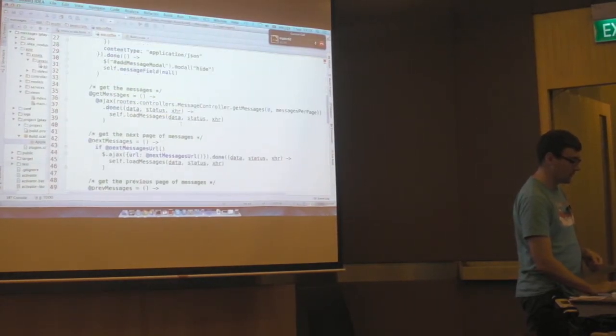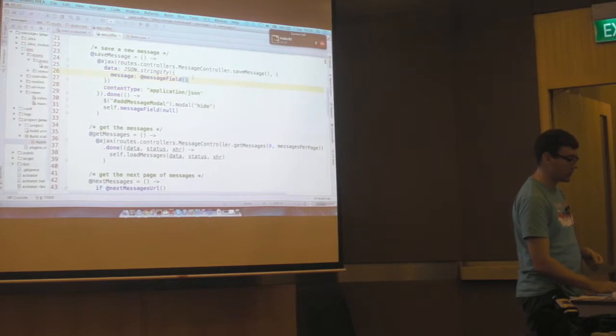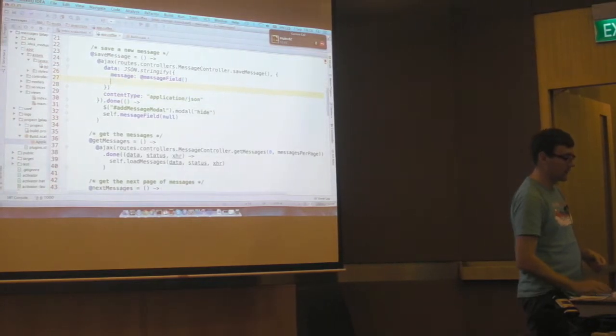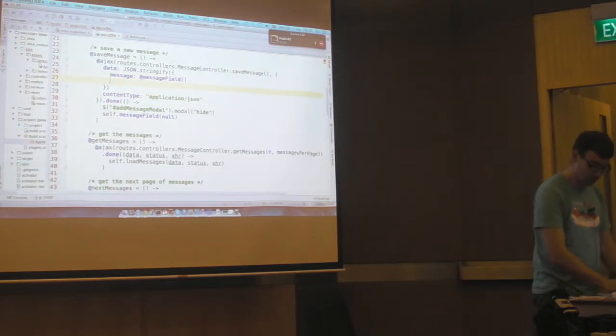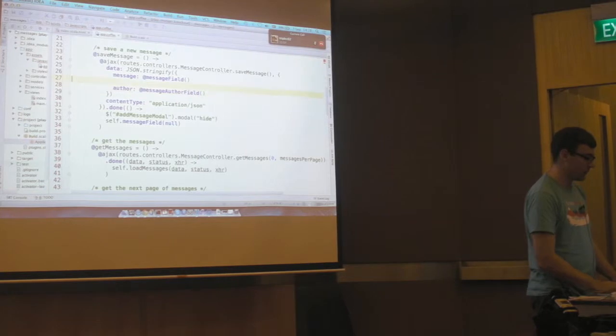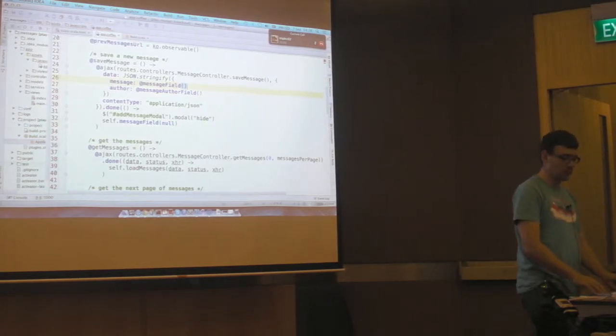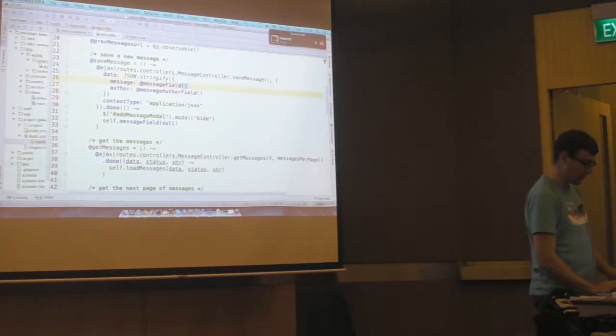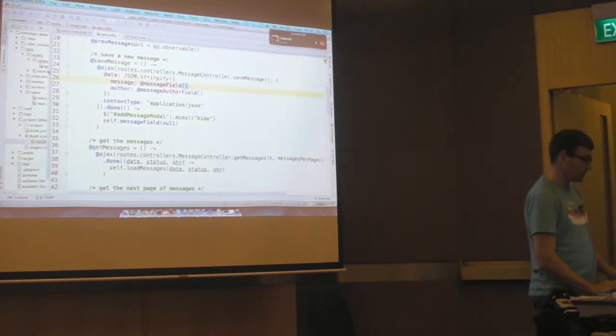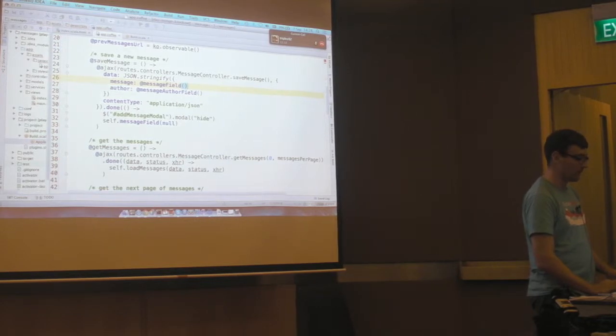Down here we have our save message method, which converts our messages into some JSON. And I'll add the author field to that. And now we'll head to the back end.